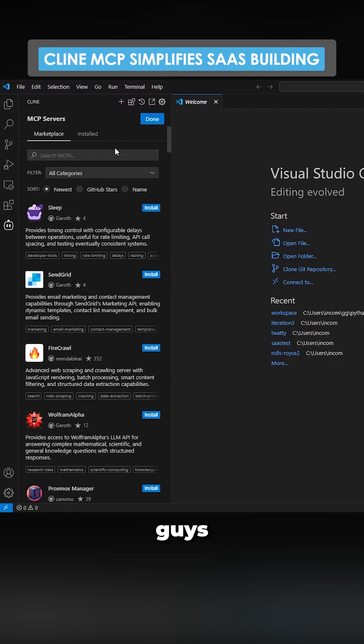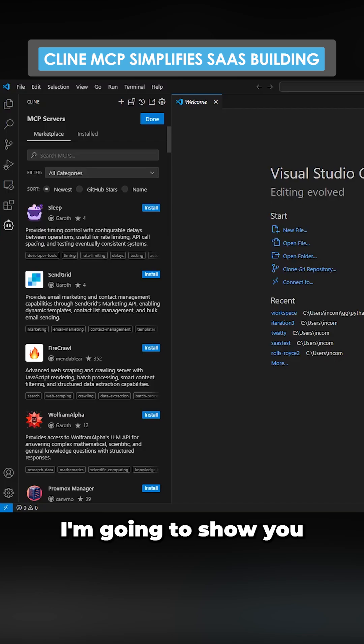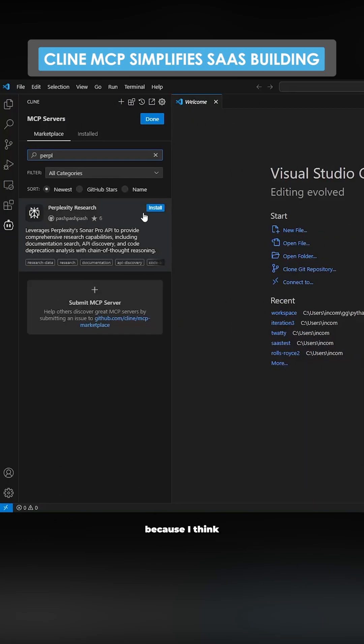MCP servers guys on Klein, I didn't even know this existed. Someone just commented on my YouTube. I'm going to show you how you can kind of set one of these up. We'll just use Perplexities because I think this will be a little bit easier to set up.